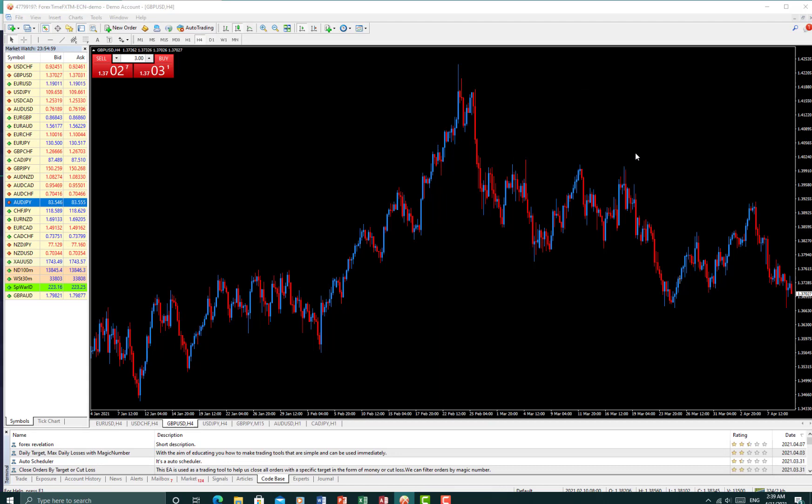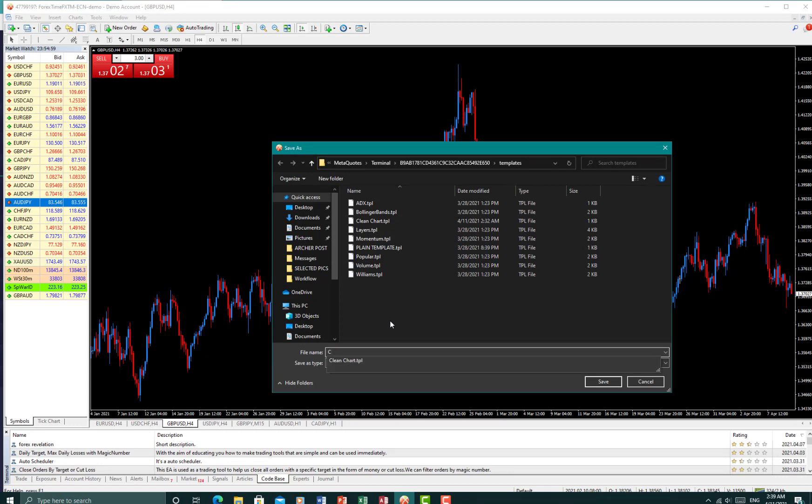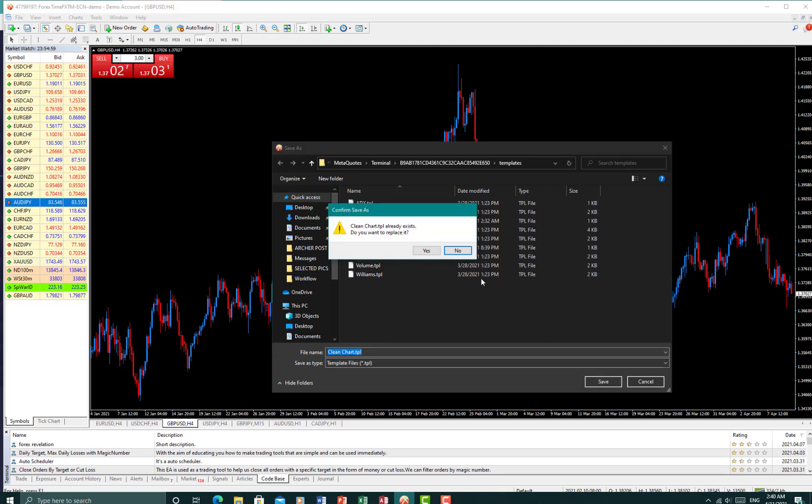Okay, since I already have this saved as clean charts, so you just simply type in, okay, let's do this again—clean charts—and name it whatever you want to. Okay, click on save. This would say replace because I already have...